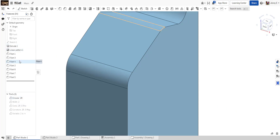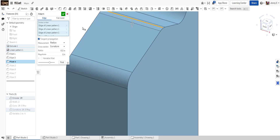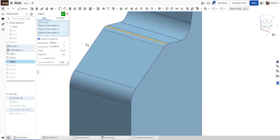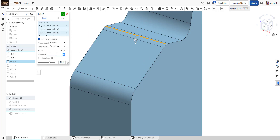You can also choose a curvature profile, which will try to match the curvature of the faces that you're interacting with. Again, you apply a radius value and then you can adjust the magnitude for how you'd like that to behave.